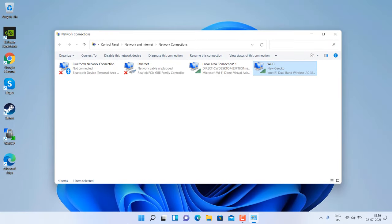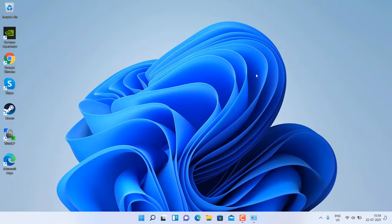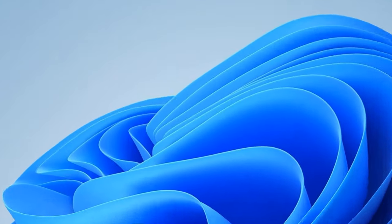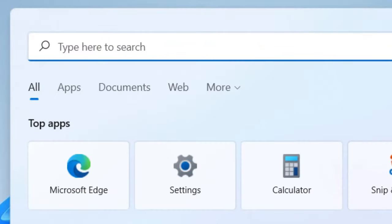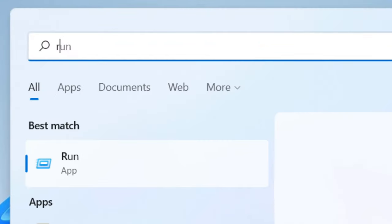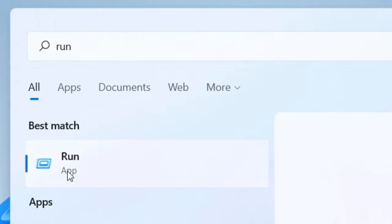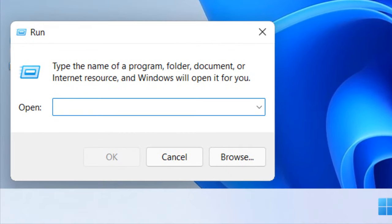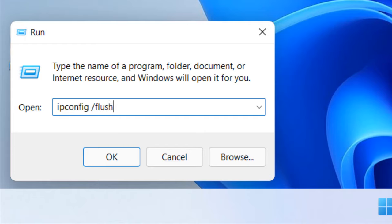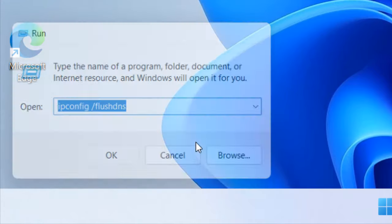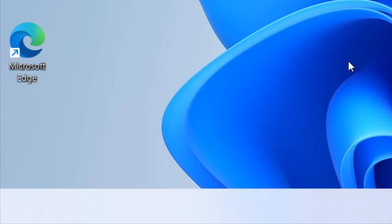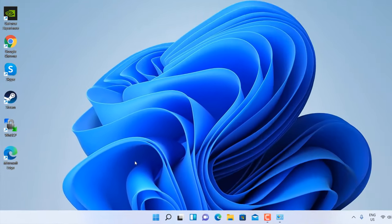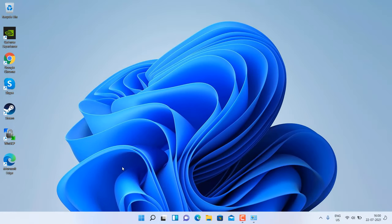Now if this does not fix your issue, let's move to another method. Just search for Run, click on Run. Now type 'ipconfig /flushdns', then click on OK and it will also fix your issue.